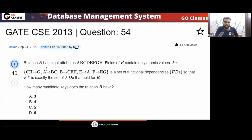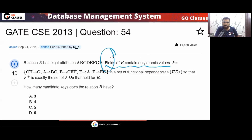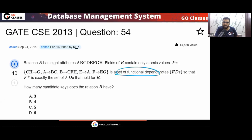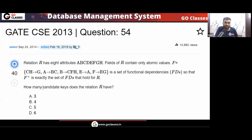Let's solve this GATE Computer Science 2013 question. Relation R has total 8 attributes, and fields of R contain only atomic values — which is the default in the relational model. This is the set of functional dependencies given to you, and F+ is exactly the set of FDs that hold on R. How many candidate keys does the relation R have?